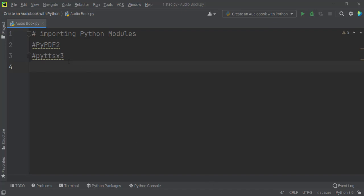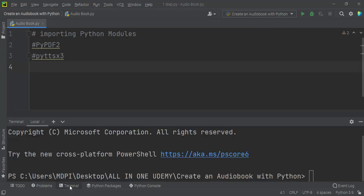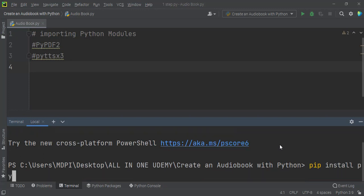Both PyPDF2 and pyttsx3 are not built-in Python modules, so you need to install them to use in this project. To install both of them, you can use the terminal section at the bottom of the PyCharm page. When you click the terminal it opens your Python file path, and then you can install those modules by writing a pip install command.